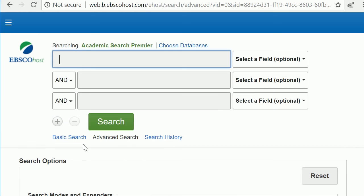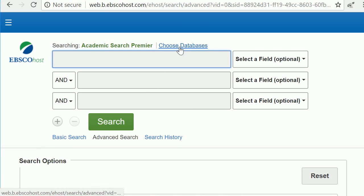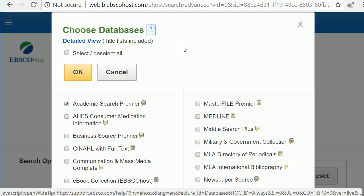If you're off campus, you will need to log in with your Bucks username and password. Next to Academic Search Premier, click Choose Databases.